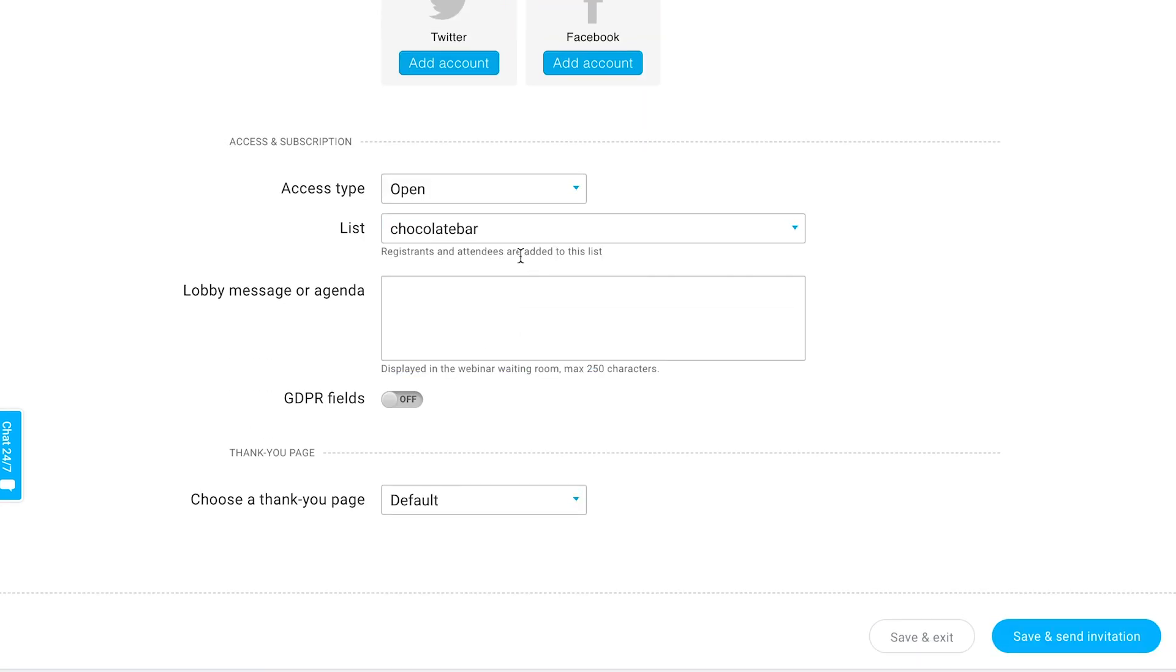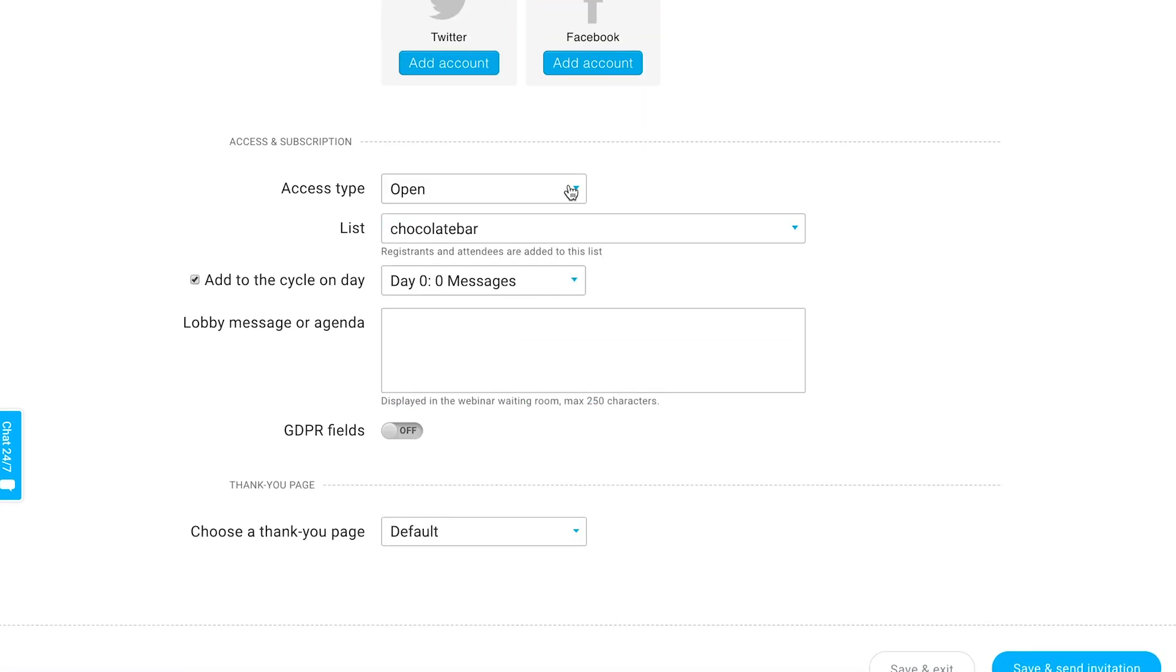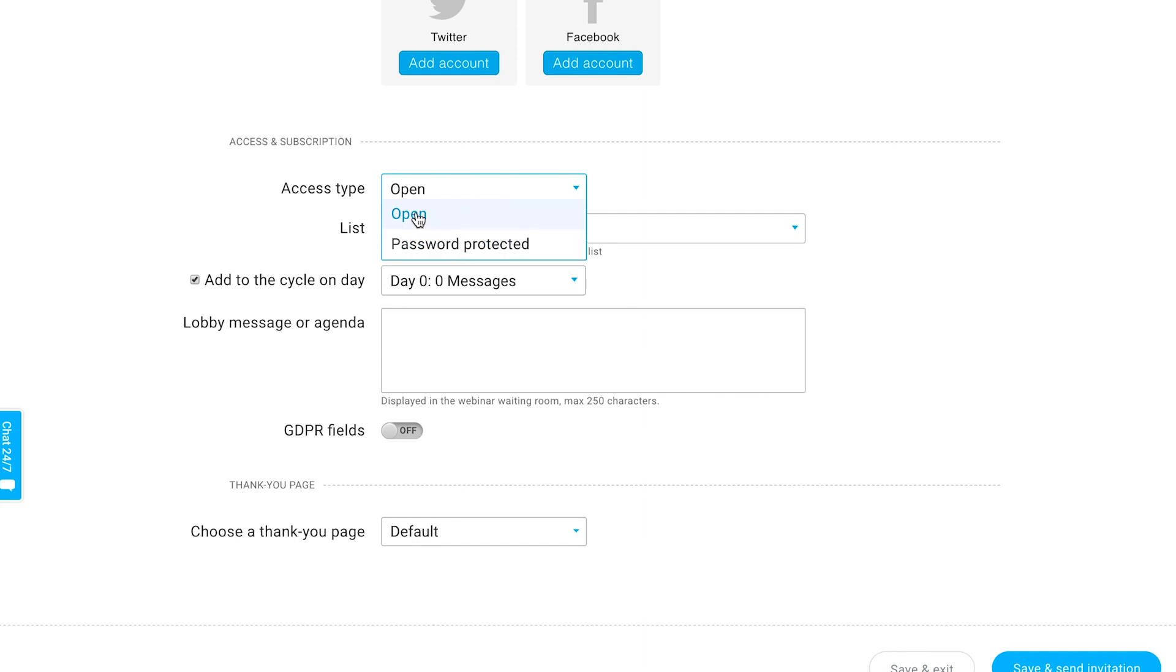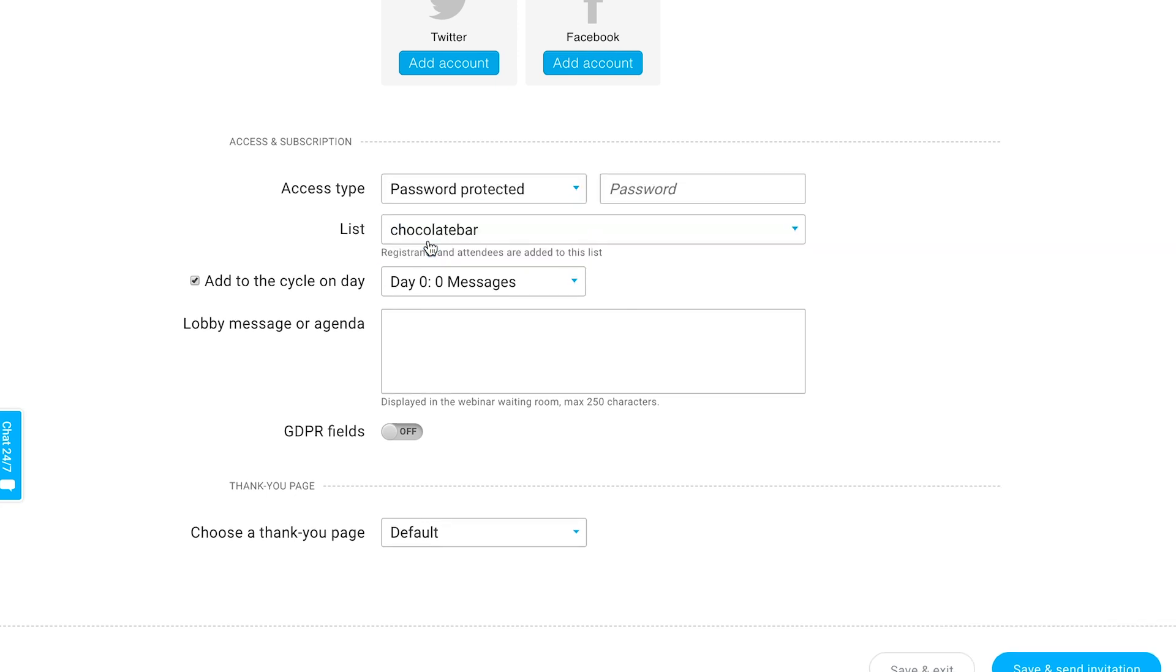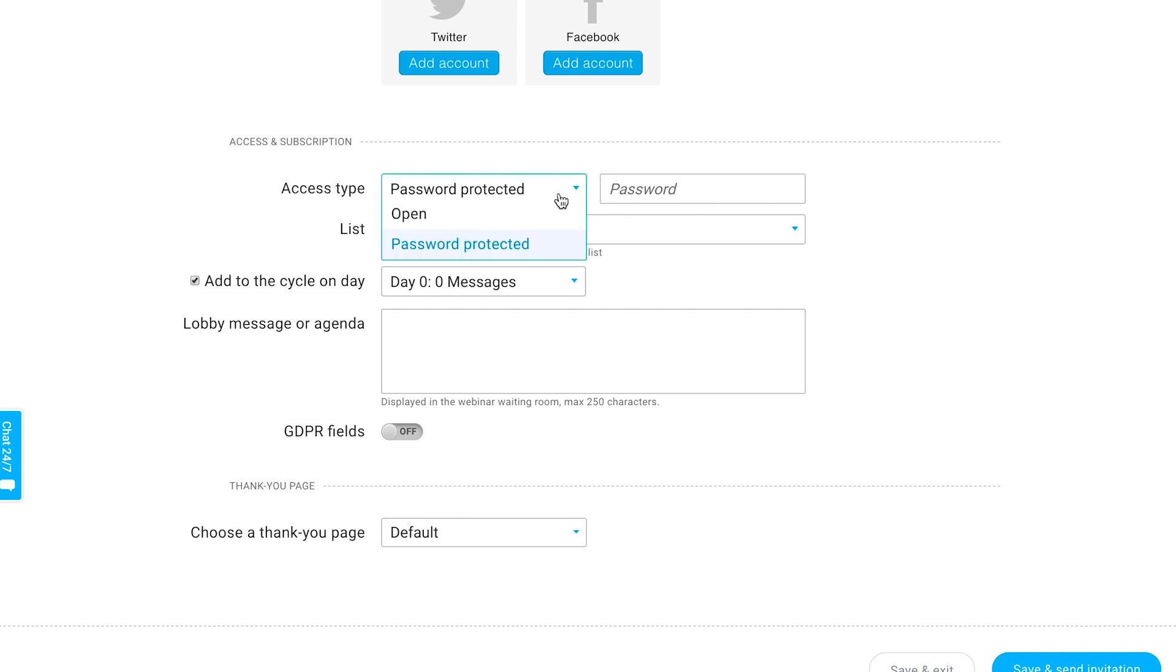You also have the option to choose how they can access it. If it's open, that means after they register they'll be sent a link and they're good to go. But if it's password protected, you should include a password and that would also be provided to everyone after they register, just a little extra step of security.